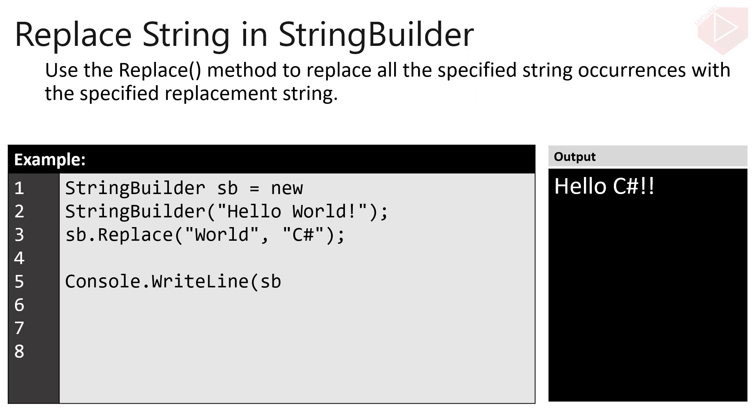StringBuilder has also a built-in method to handle the replacement of all the specified occurrences with the specified replacement string. In this example, the word world will be replaced by the word C-sharp.